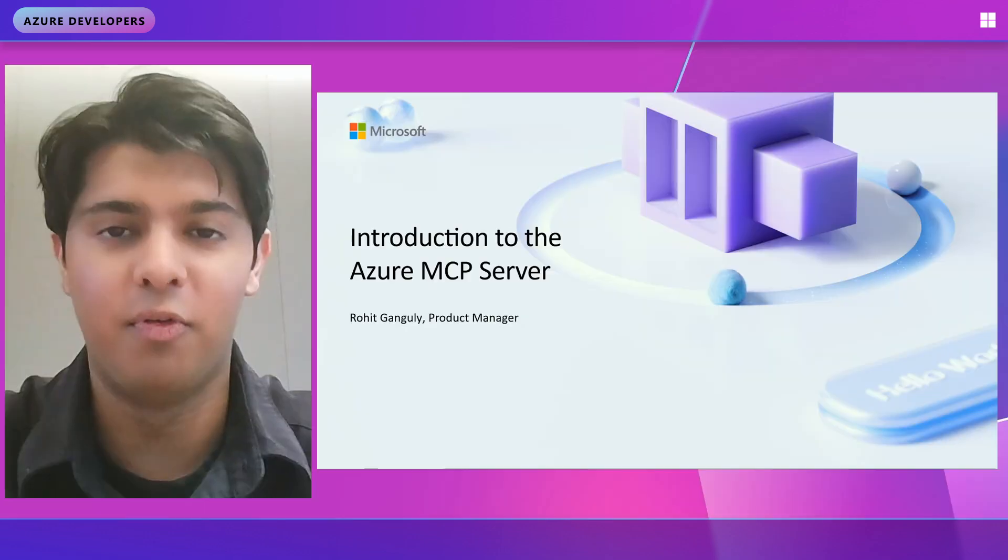Hi, I'm Rohit. I'm a product manager here at Microsoft, and I'm here to give an introduction to the Azure MCP server.